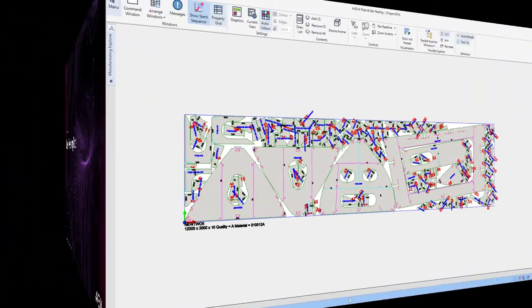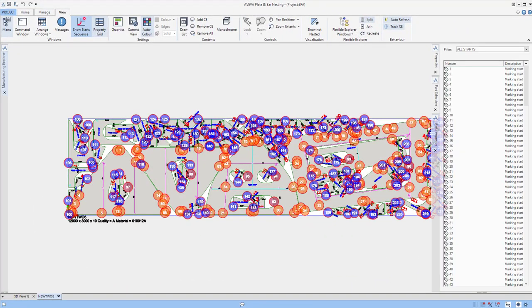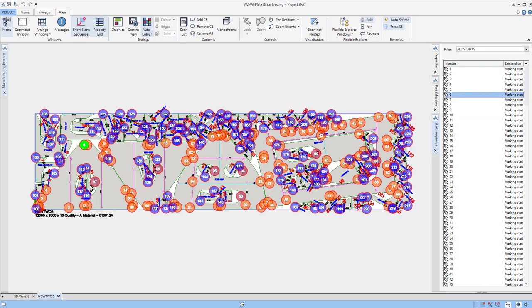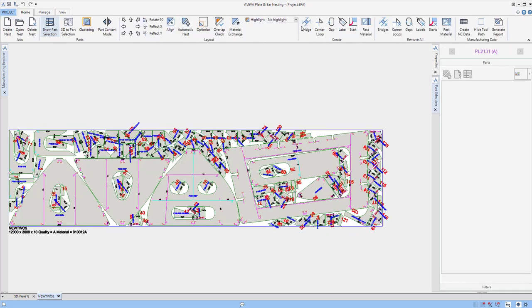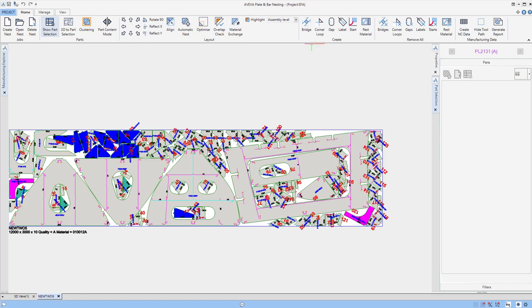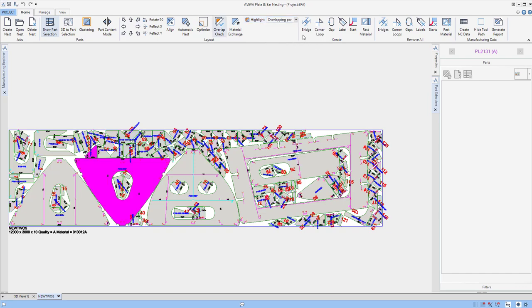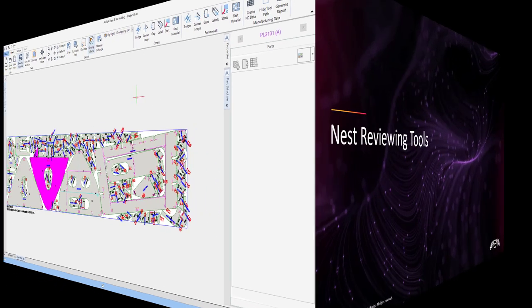Then we could review the nest. We can have a look at the start sequence. We could also start to change the sequence if we were unhappy with it. We can also highlight some of the parts in terms of the error assembly level, repeated part names, or whether we have any issues such as overlapping parts.